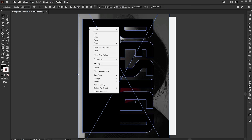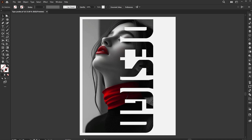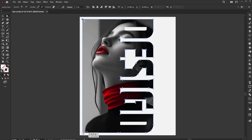Select both, right-click on them, and choose Make Clipping Mask. Use the Direct Selection tool and round its corners.